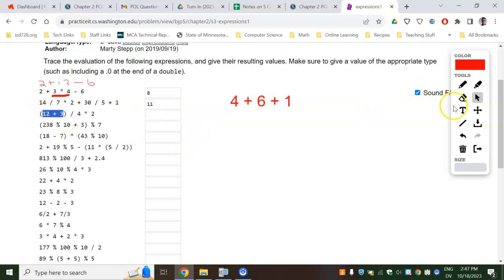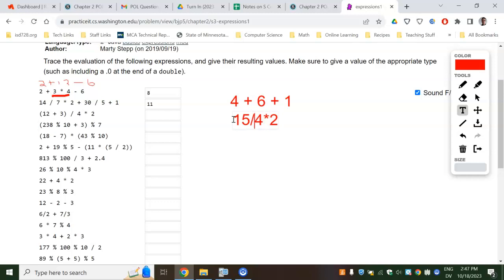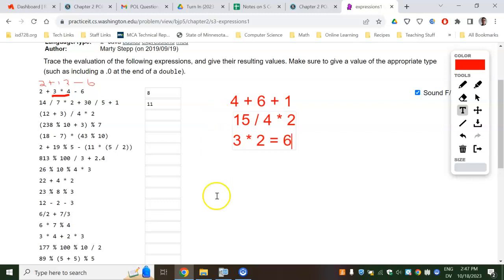The parentheses will matter. On this one, it'll do that adding first. So you'll have 15 divided by 4 times 2. Multiplication and division are the same level, so go left to right. It's going to do 15 divided by 4, which is 3.75, and then it'll truncate. Because these are ints, it'll truncate to 3. So this will be 3 times 2, or 6.